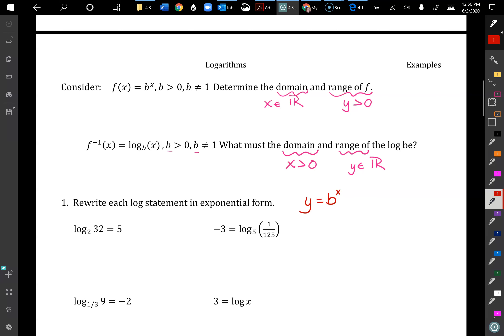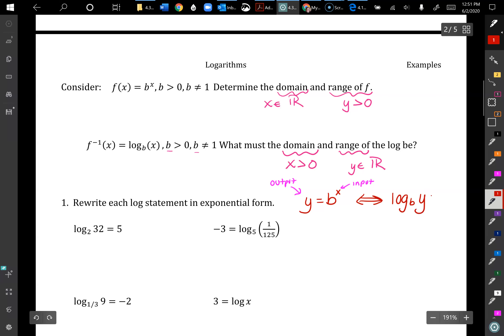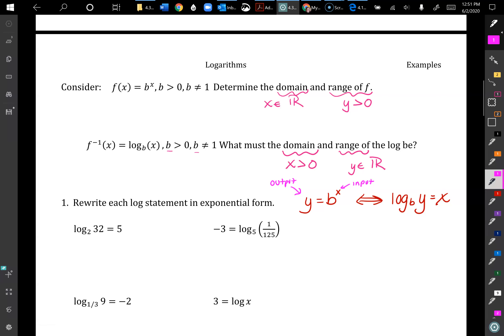If we have y = b^x, where y is our output and x is our input, then we can write — and this double arrow means 'if and only if' so it goes both directions — log base b of y equals x.